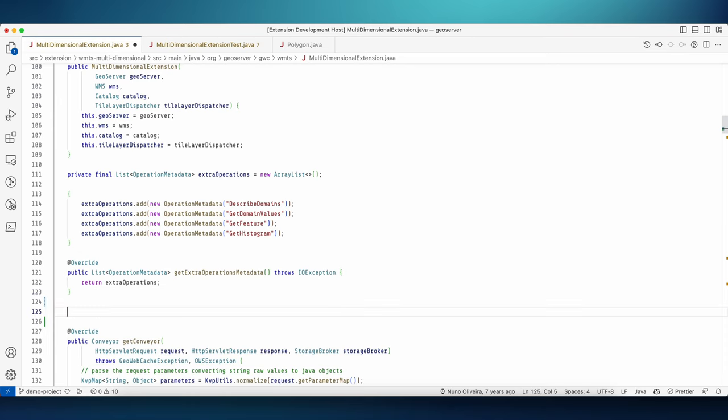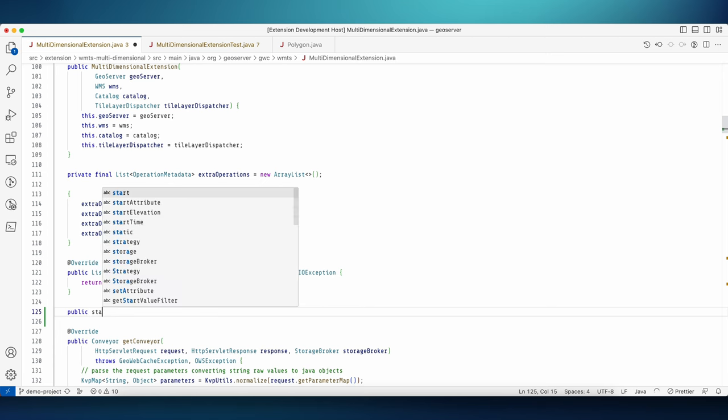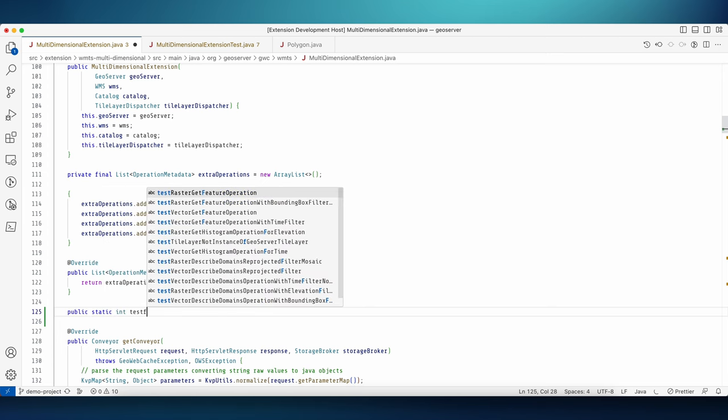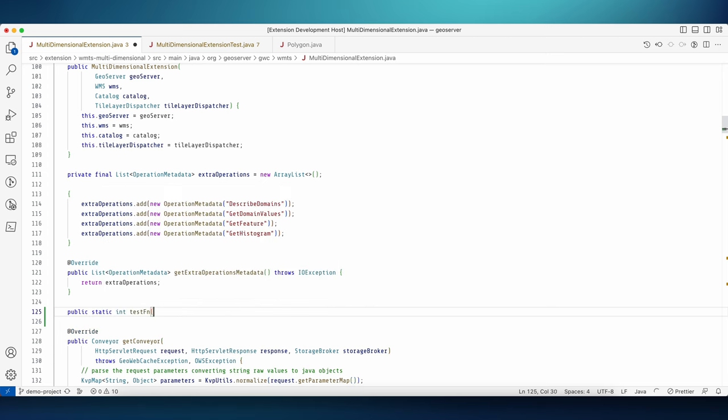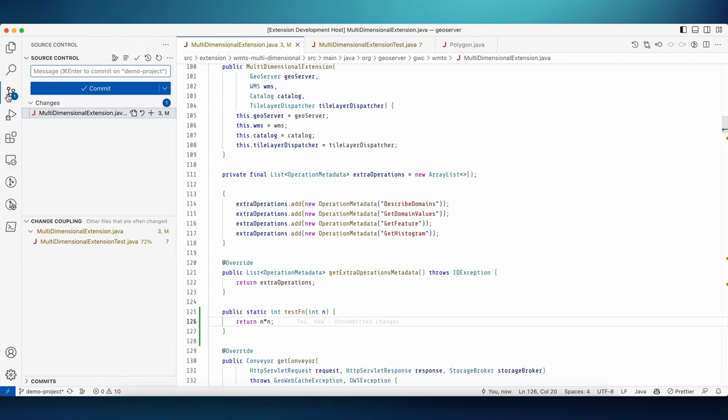Well here's an example. I'm going to add some code to this file, and don't mind the specifics since this is just a demo. And since I want to commit this change, I go to the source control tab.